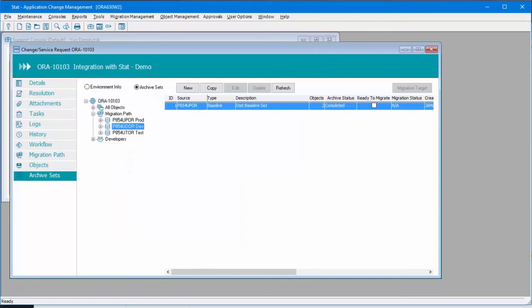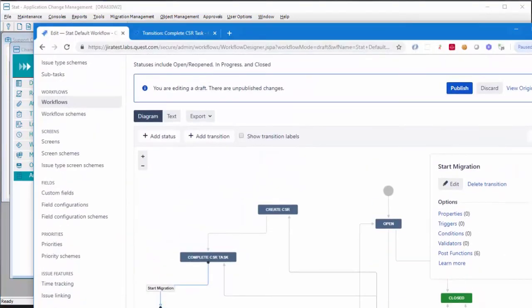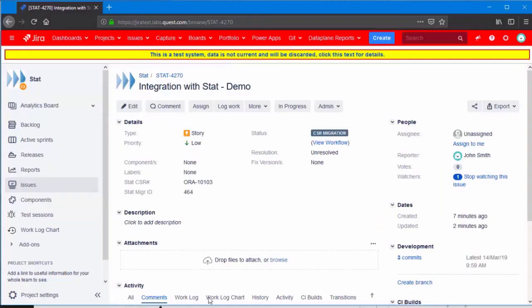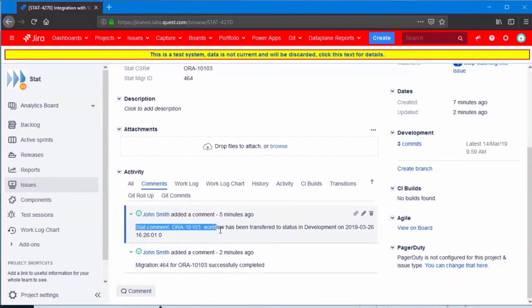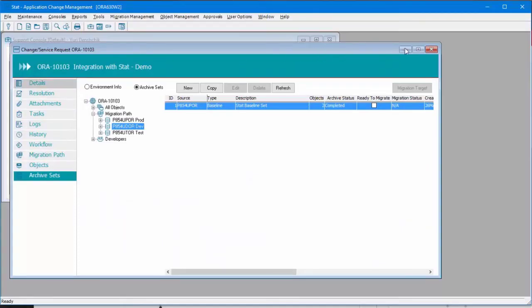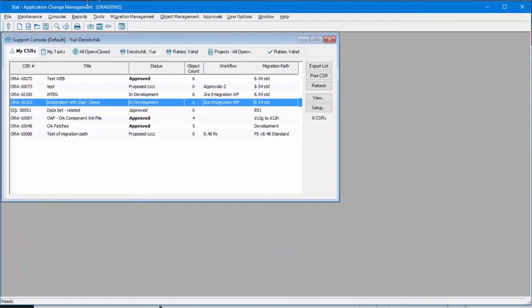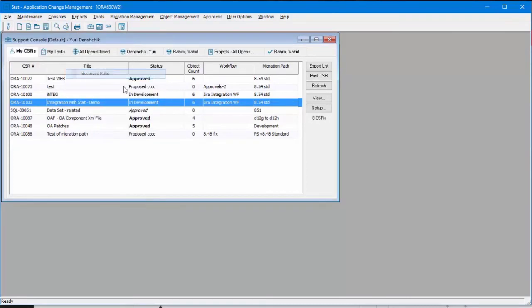Notice that if we go back to comments, we saw that there was a message from STAT: workflow has been transferred to status in development. That is done through business rule custom command.